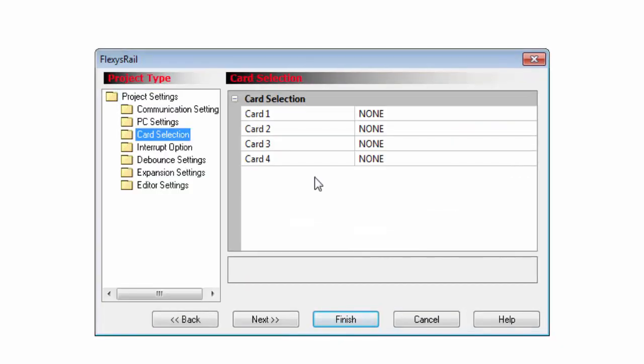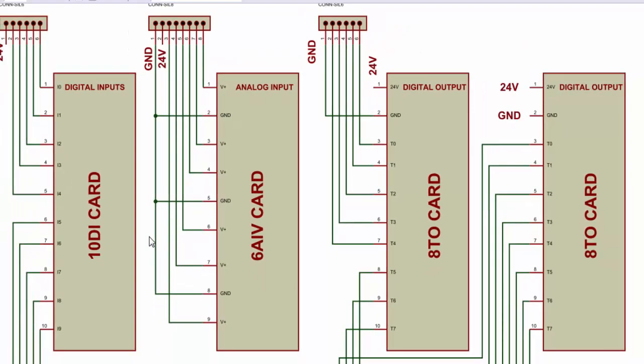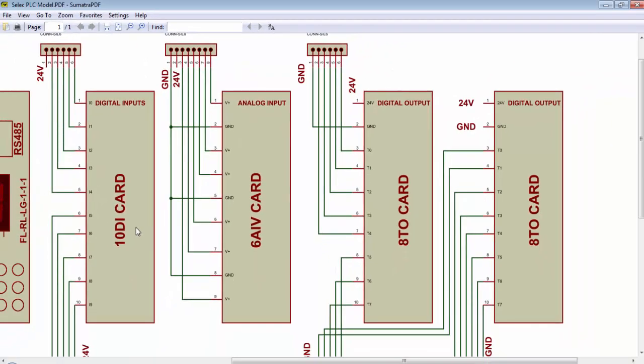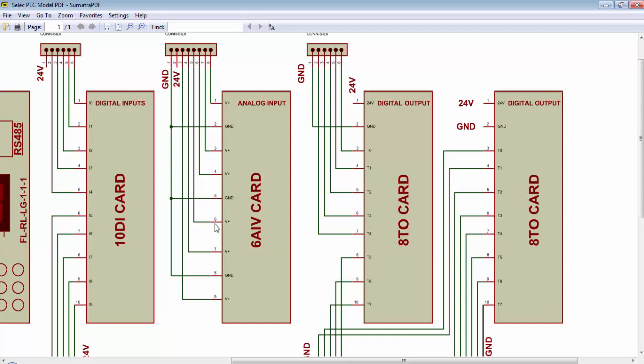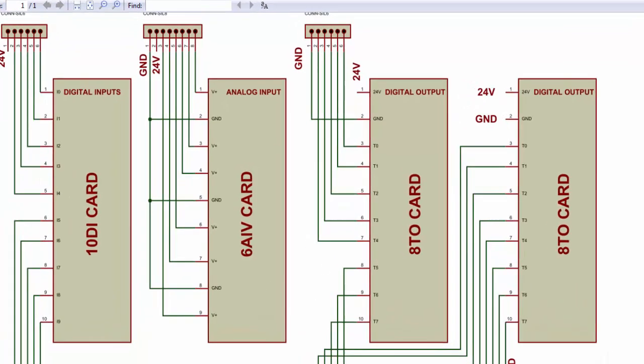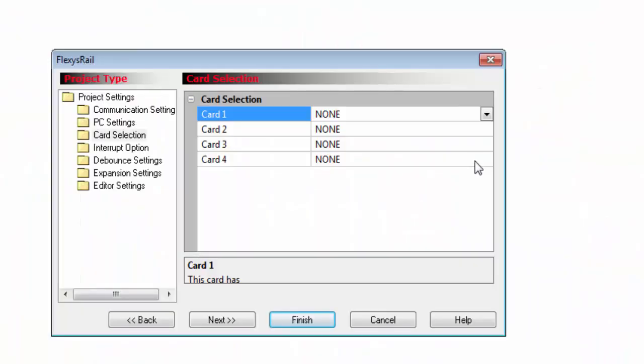Click on card selection. You can see there is no card selected for these four slots. This card selection is very important. I will use the first card as 10DI, second card as 6AIV and last two cards as 8TO. So I have to configure these cards in the project settings.